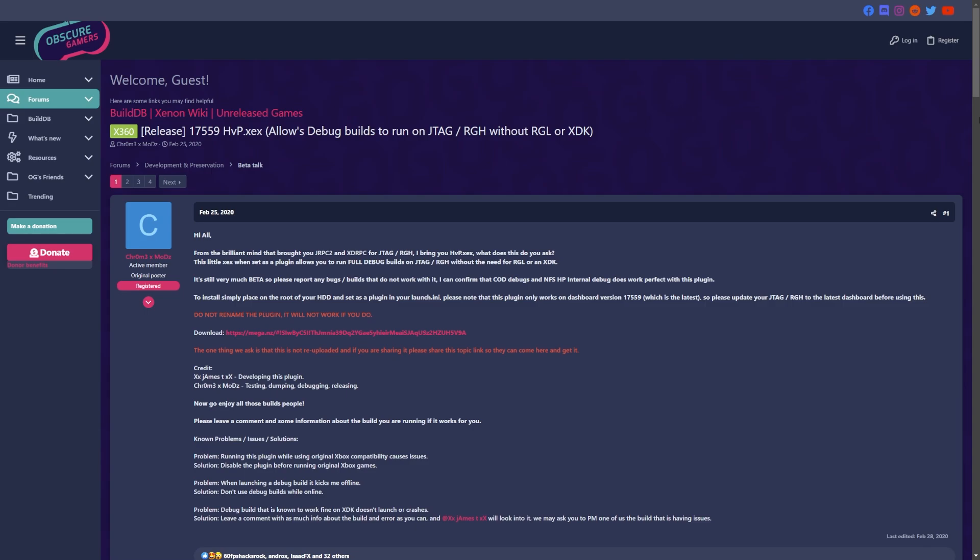Now there are some known problems or issues that I do want to highlight on this before you go into trying this out. First of all, running this plugin using the original Xbox compatibility causes issues. So if you do want to play original Xbox games, make sure you disable this plugin before you play original Xbox games.